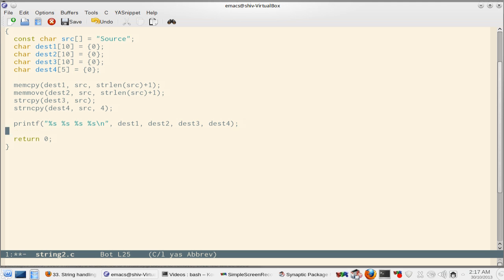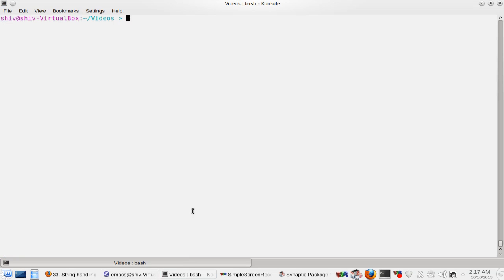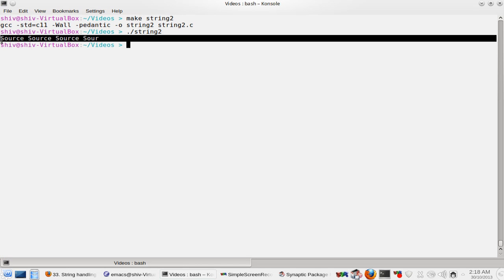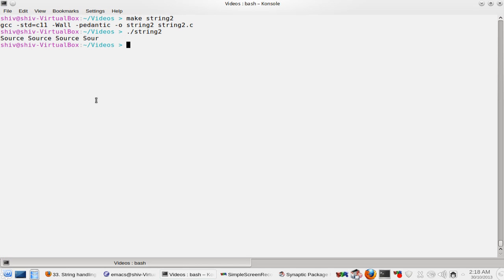So let us compile this program. Make string two and then we run string two. So you see strncpy copied only four bytes and others are nothing but source.